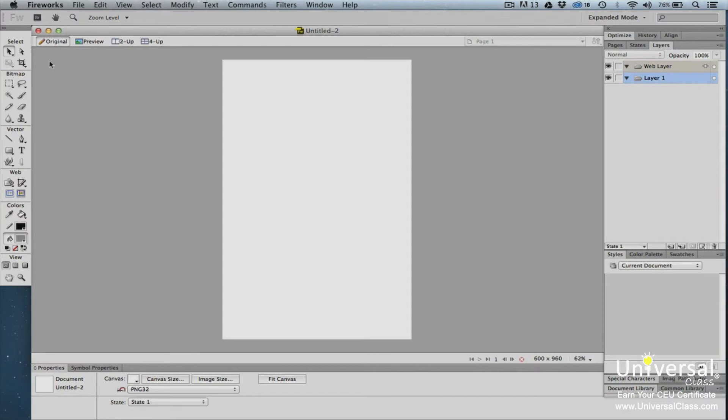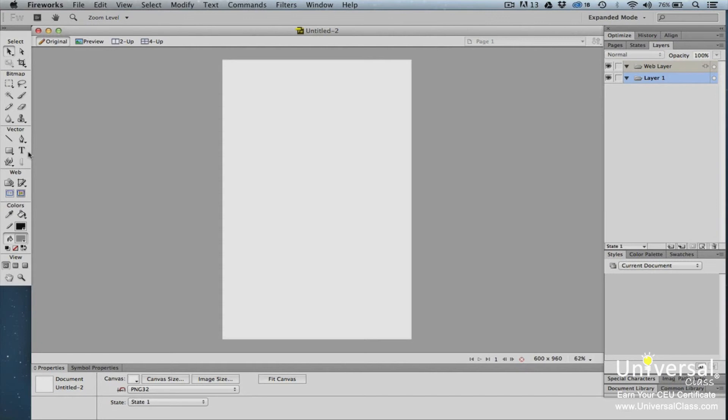Select area tools are used for selecting, cropping, distorting, and scaling objects. Bitmap area tools are for creating and or editing bitmap objects.